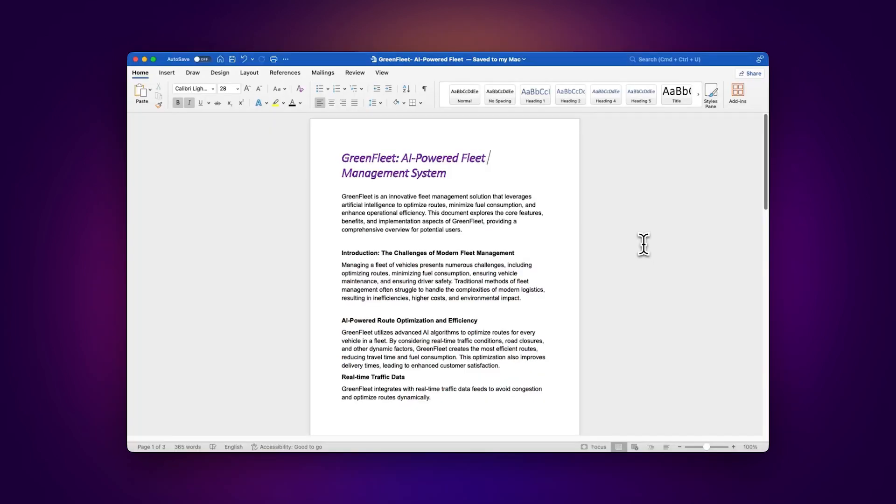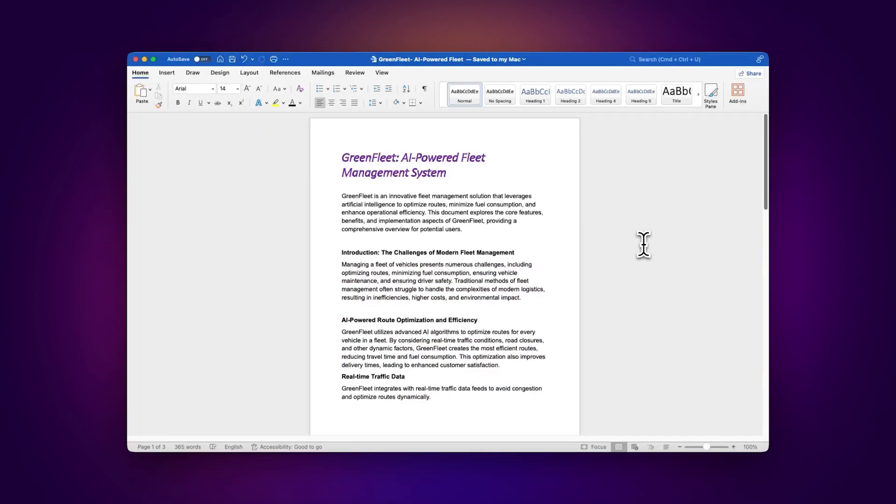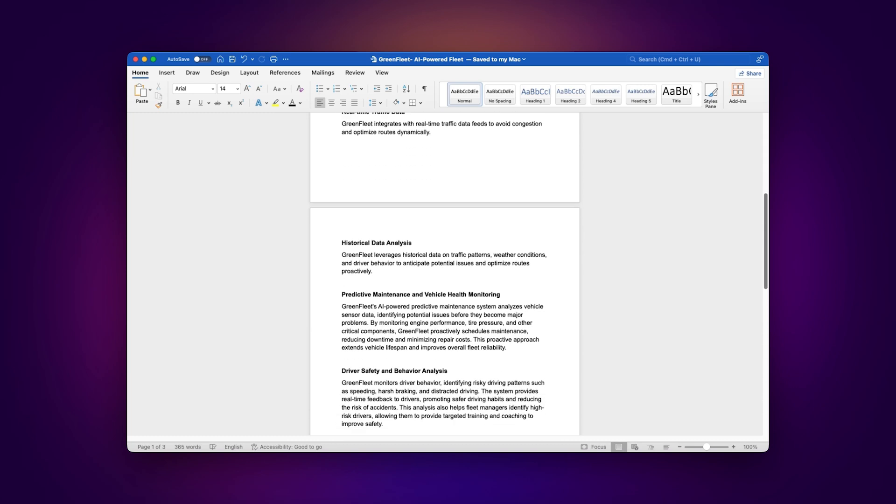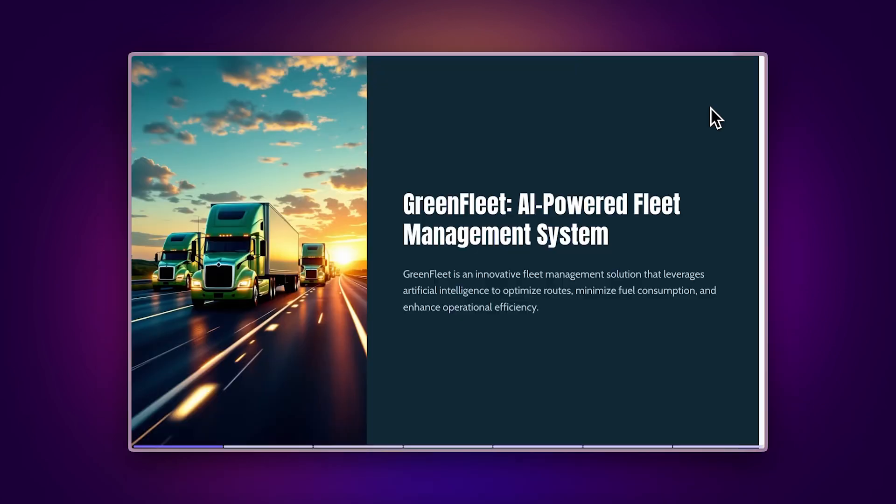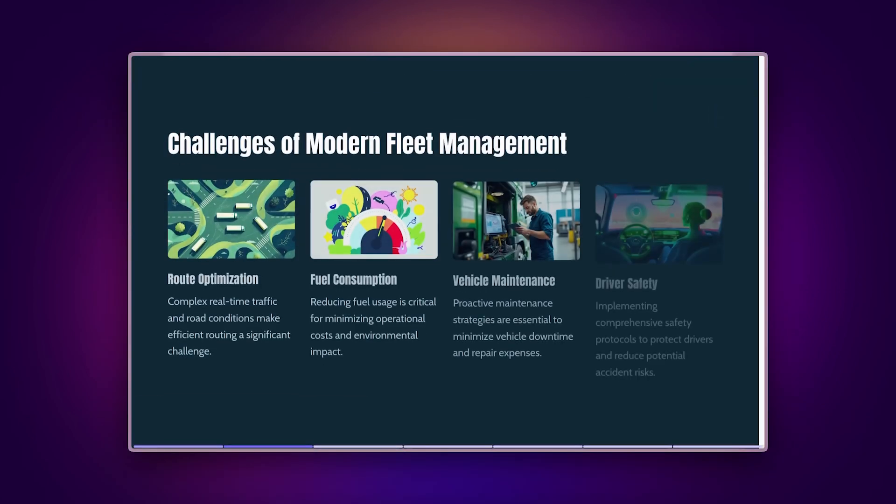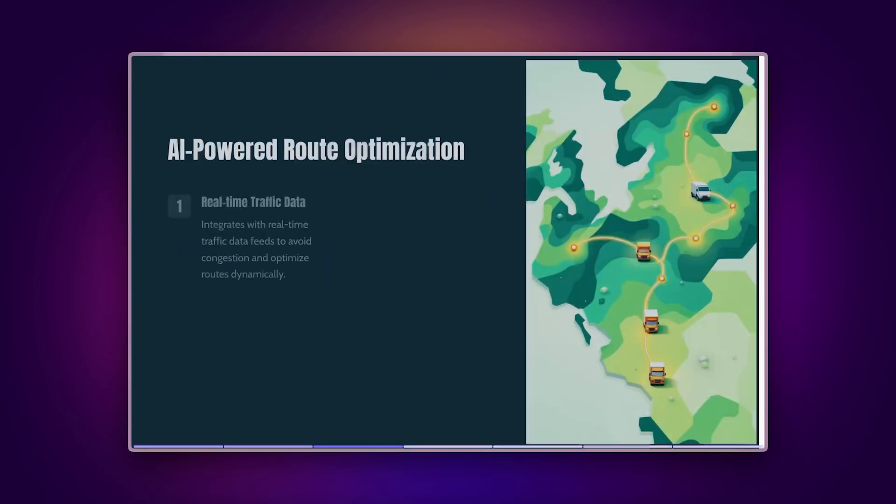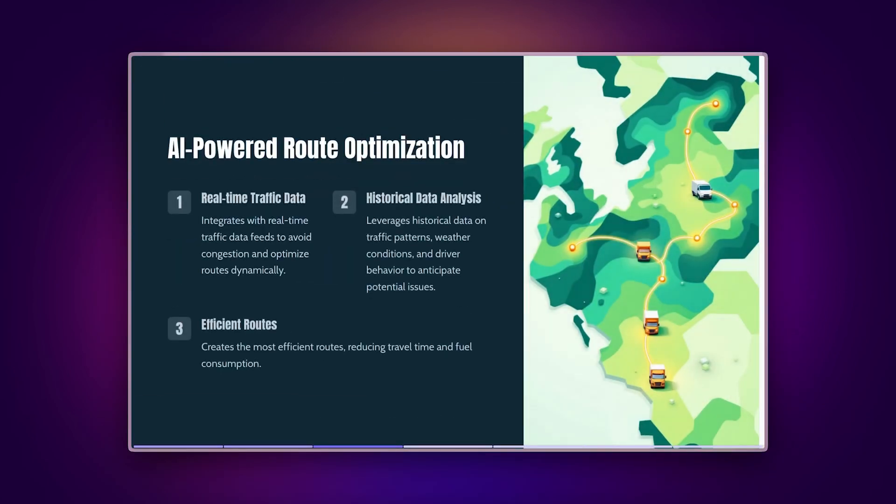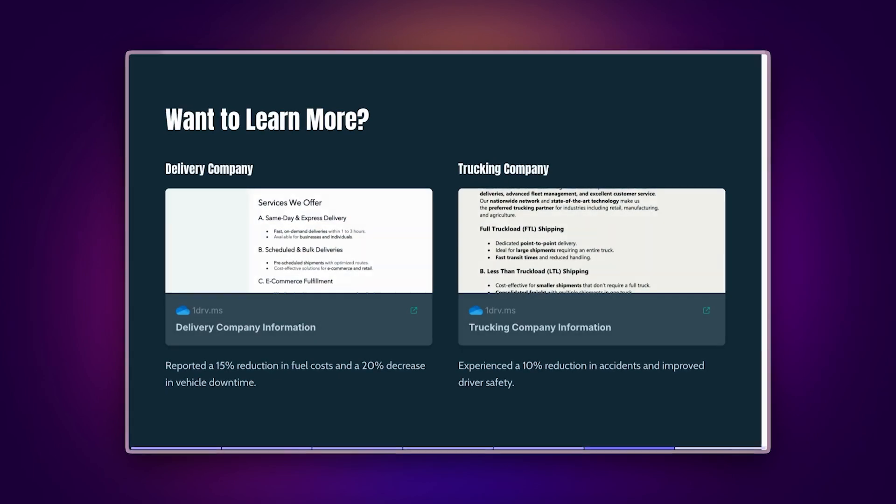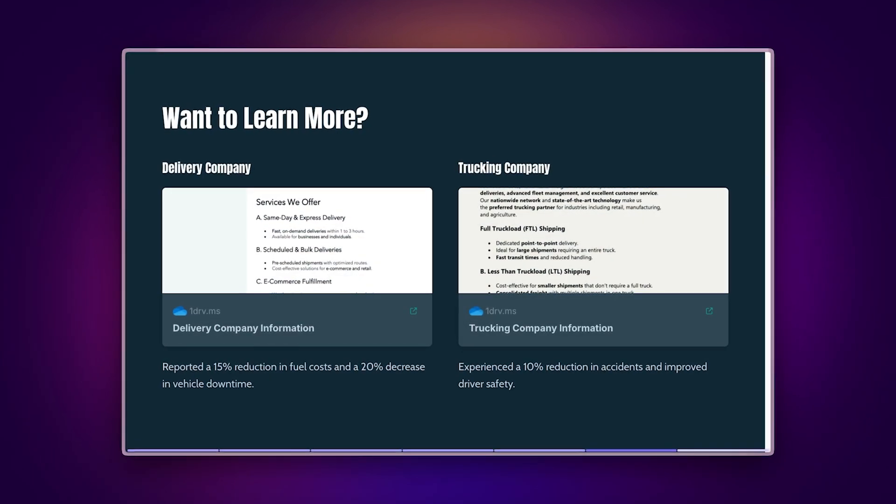For project managers, improve your documentation process by converting detailed Word specifications into engaging presentations, while keeping source documents accessible by embedding them in your project sites.